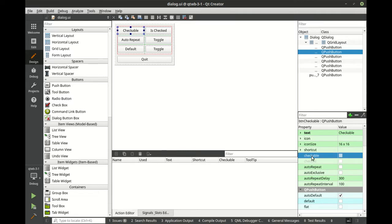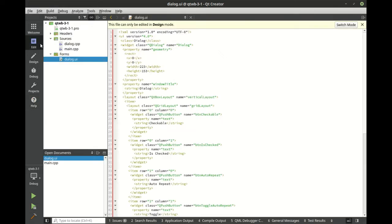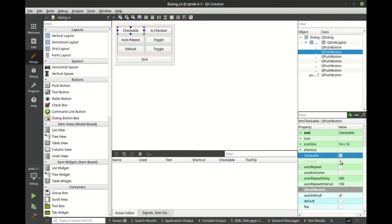Now, what does checkable really mean? Notice how I have this property here, checkable, selected. I'm going to hit F1 on the keyboard, and it takes me right to the help file. This property holds whether the button is checkable. By default, the button is not checkable. Thanks, help file. Not very helpful.